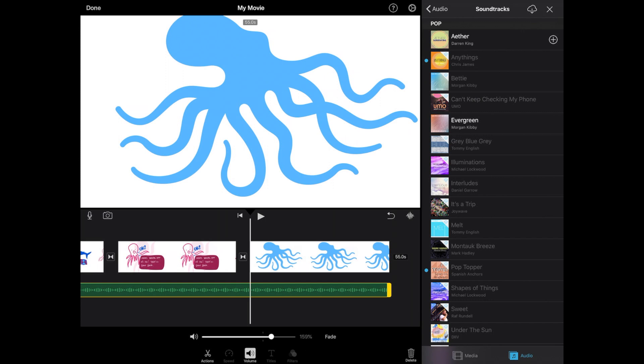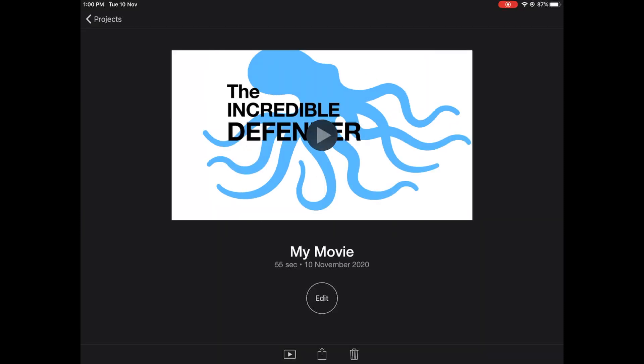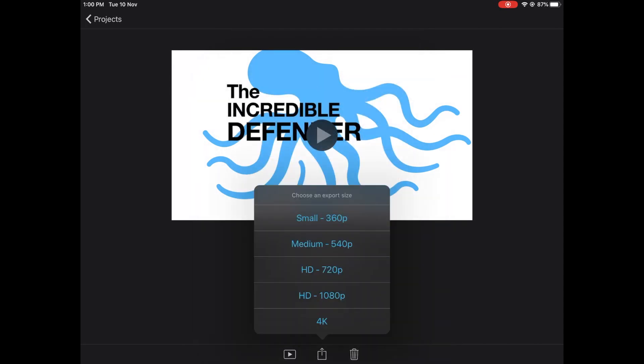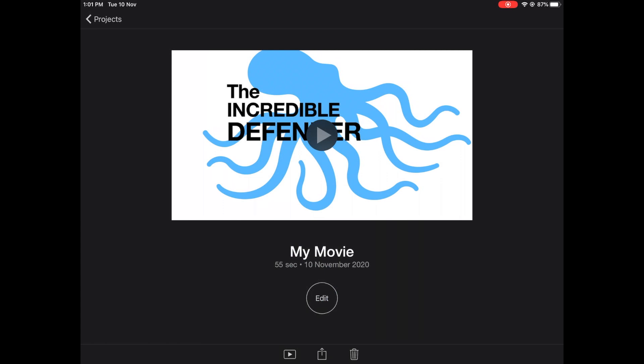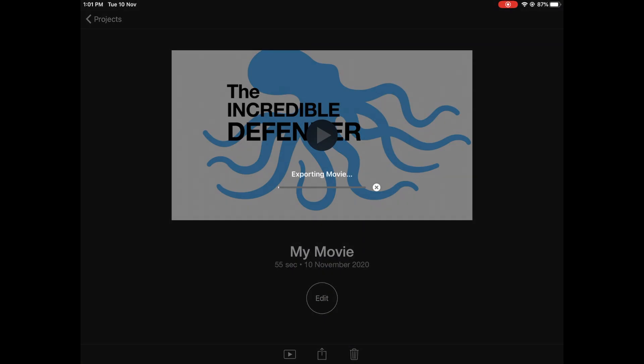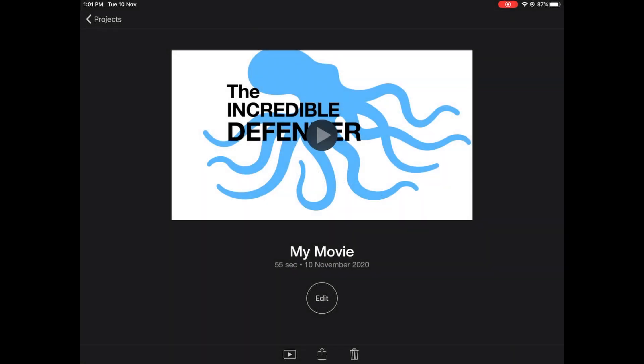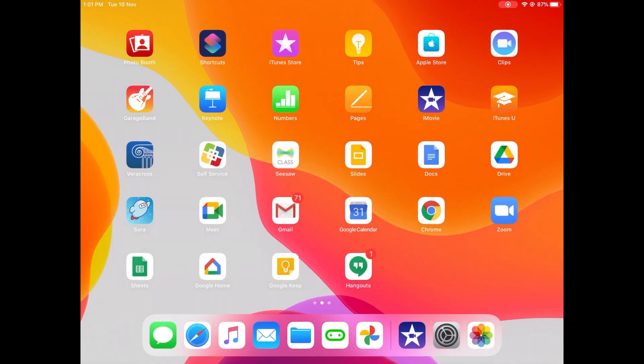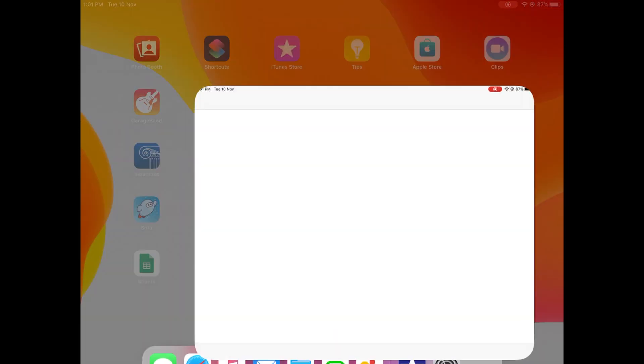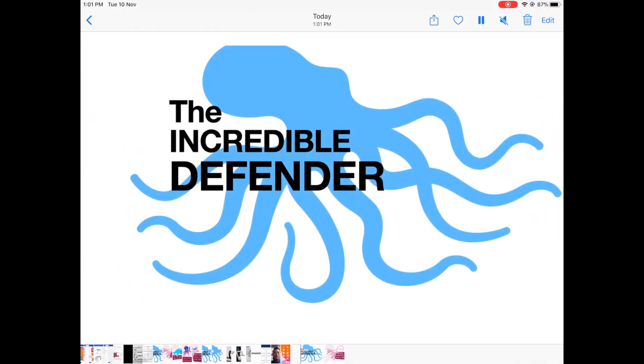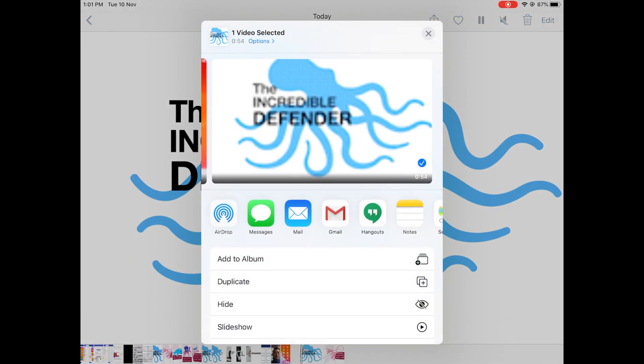Let's say I'm finished. Tap done, tap the share button and then save video and choose the export size. In your iPad's photos app, you will find your video and then you can share it through any platform you choose.